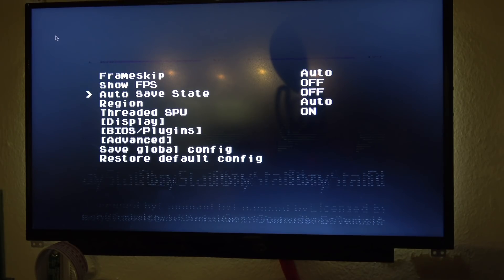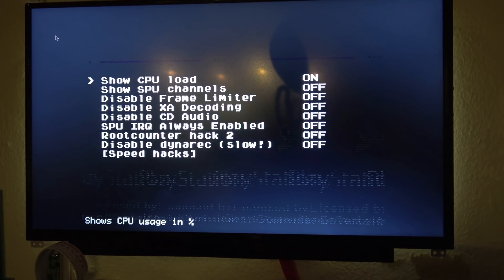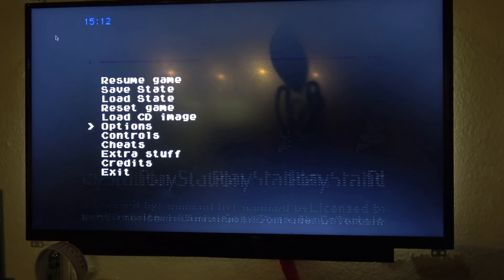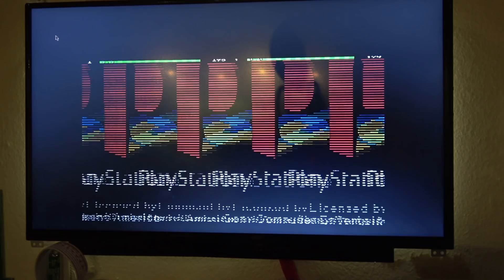I apologize for the low quality footage — this is my test monitor and I literally just put a camera on the screen to make the video pretty much immediately after this happened, just to show you guys. Huge thanks to Matt for figuring that out.